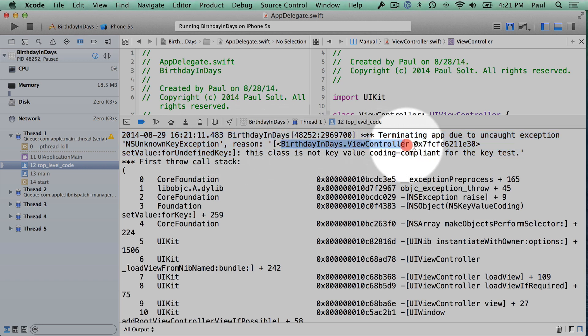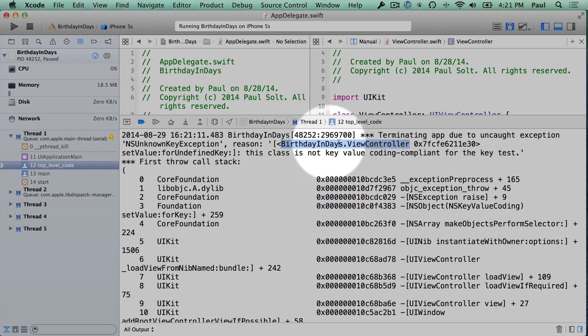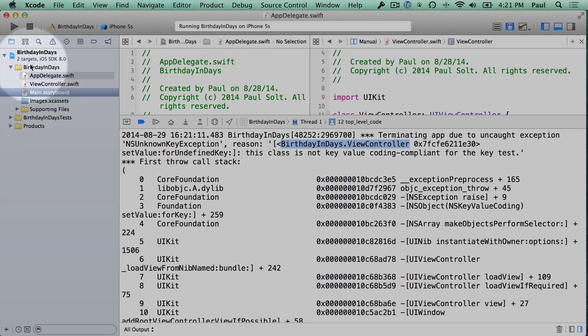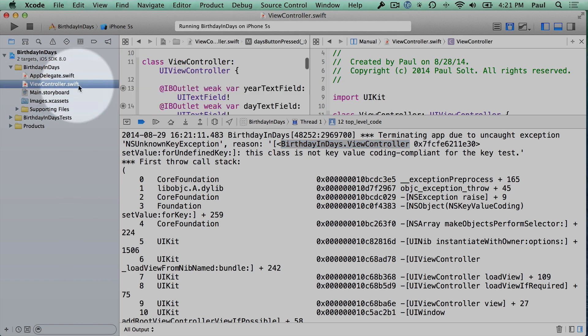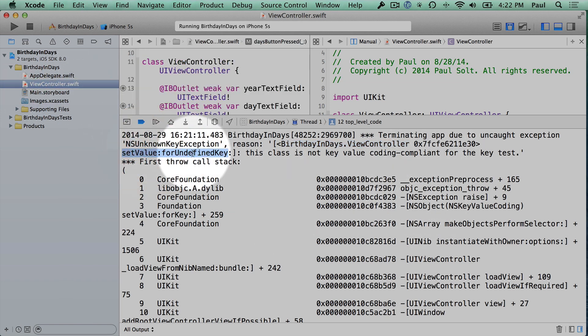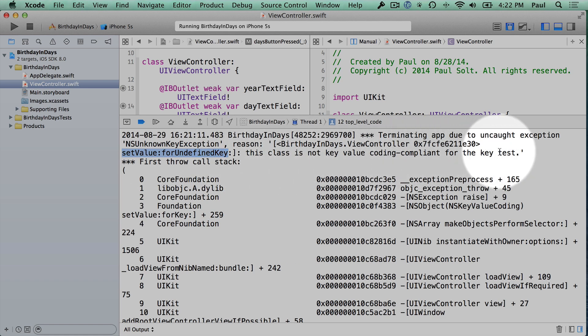Now the first thing that we're going to look at is we're going to see birthday and day, so this is the name of the app. And then ViewController is the code file that we're in. So if we look at our code, we have a ViewController code file, and it's saying that it's set value for undefined key. This key is not key value compliant for key test.